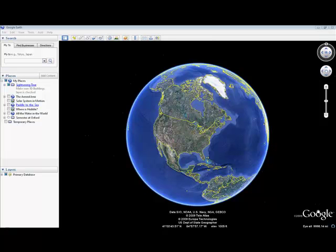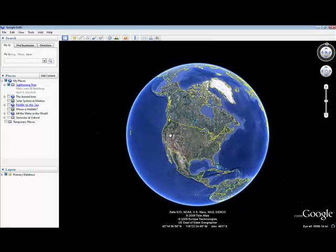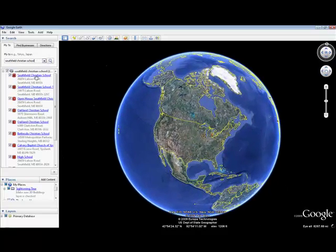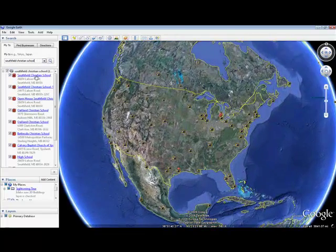I'd like to show you how you can add a placemark to Google Earth and embed all kinds of interesting things in that placemark. To do it, just fly to the location that you would like to create a new placemark for. In this case, I'm going to do my school — I'm going to fly into the Southfield Christian School.